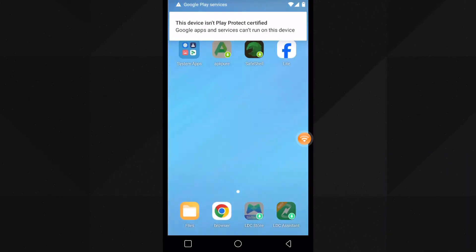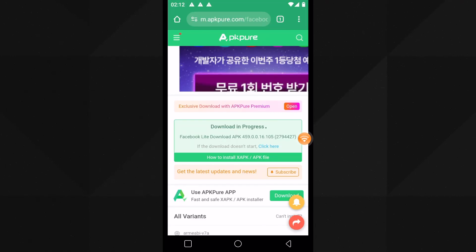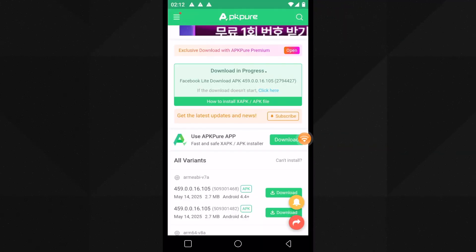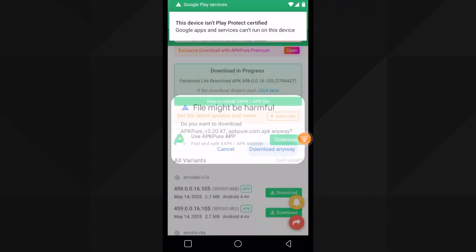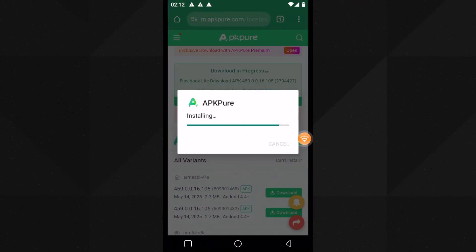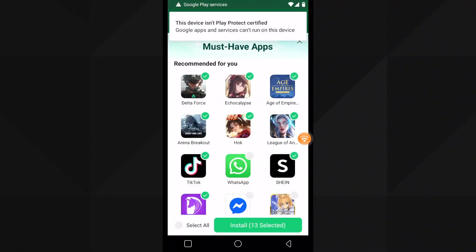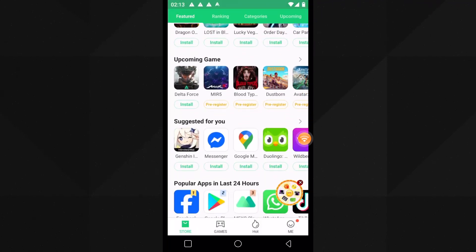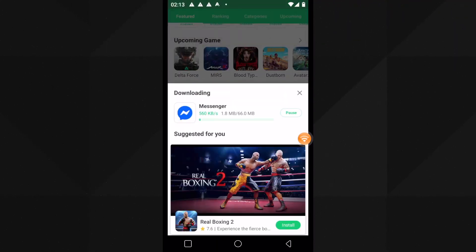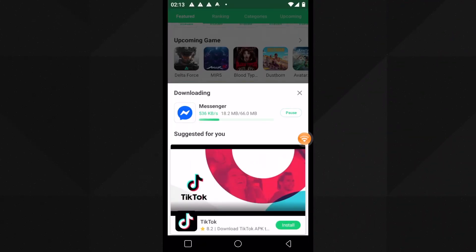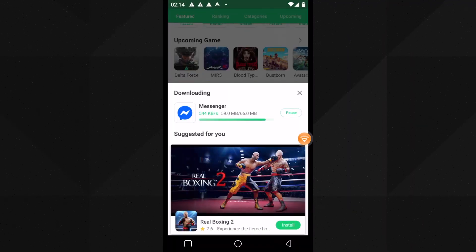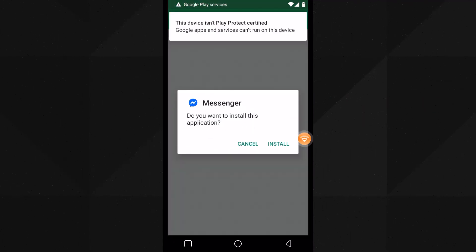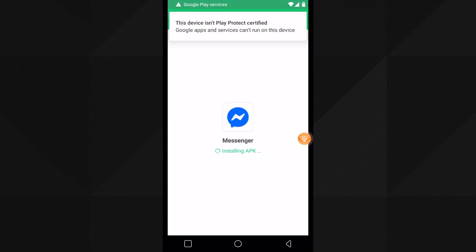Instead of going to the browser every time to download APK files, you can simply install the APK Pure store on your device, which allows you to install any app you want. Let me do that now — here you can see the APK Pure app is installed. Skip the pre-selected app section and choose the one you like. Here you can see Messenger is installed as well.